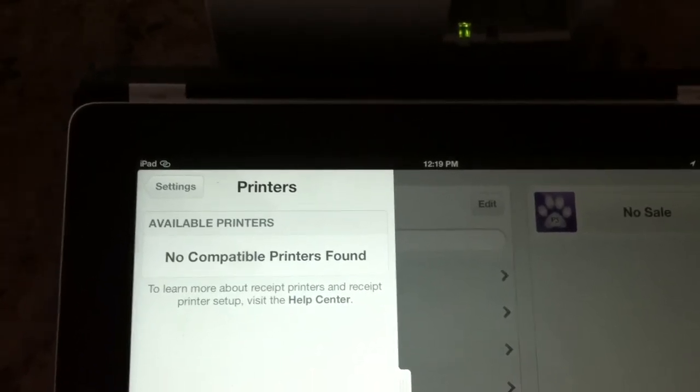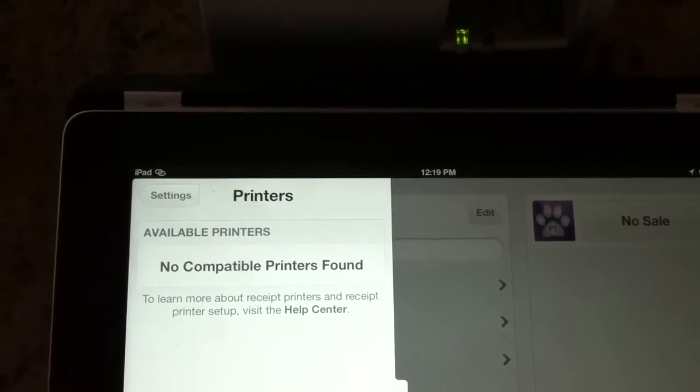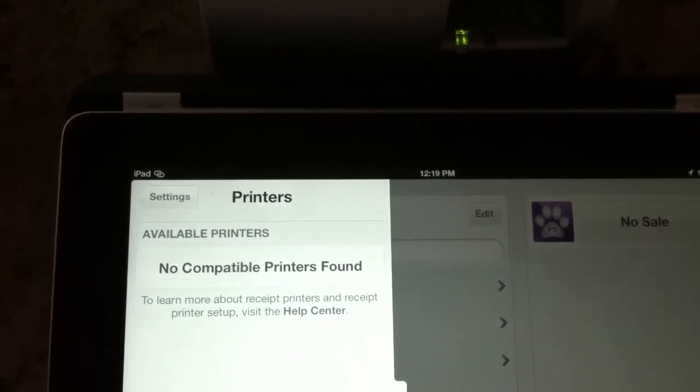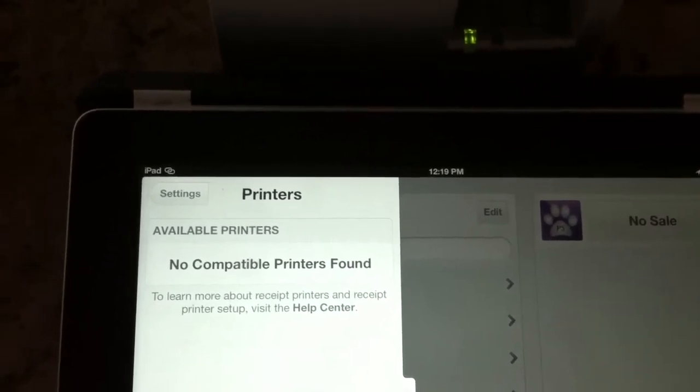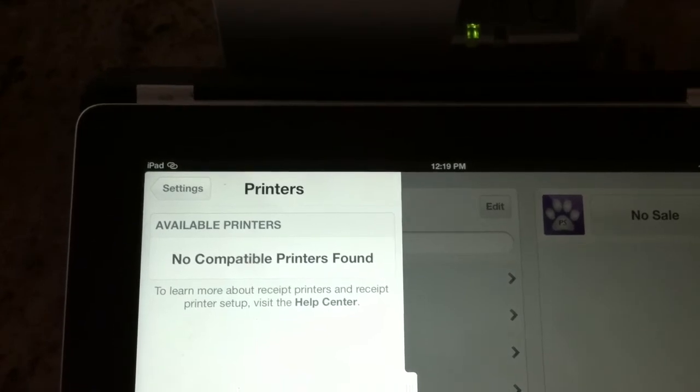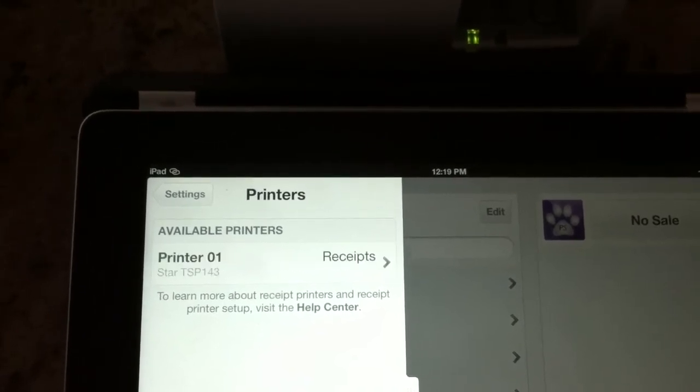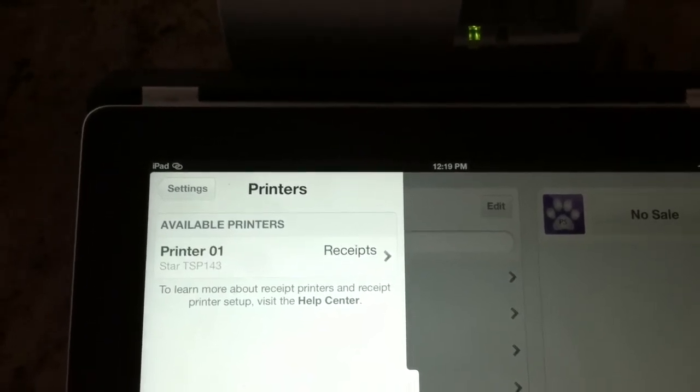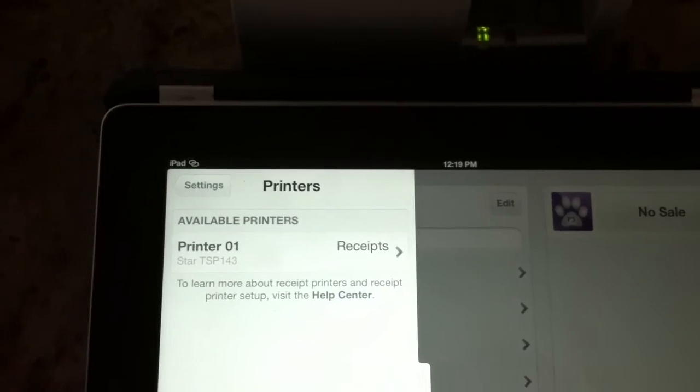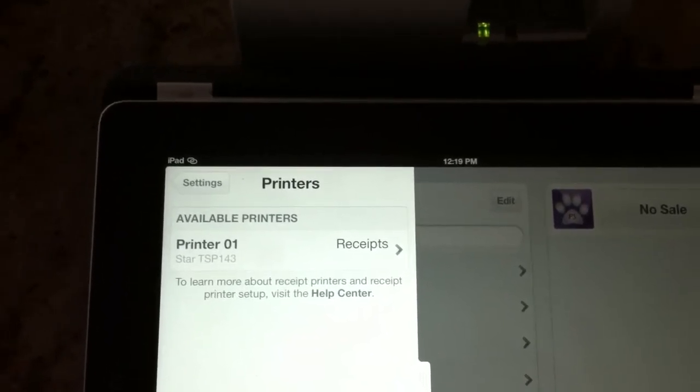The printer still jumps back and forth between no compatible printers found and printer 001. You just saw the jump right there and this no compatible printers found. There we go, we're back to having the printer available.